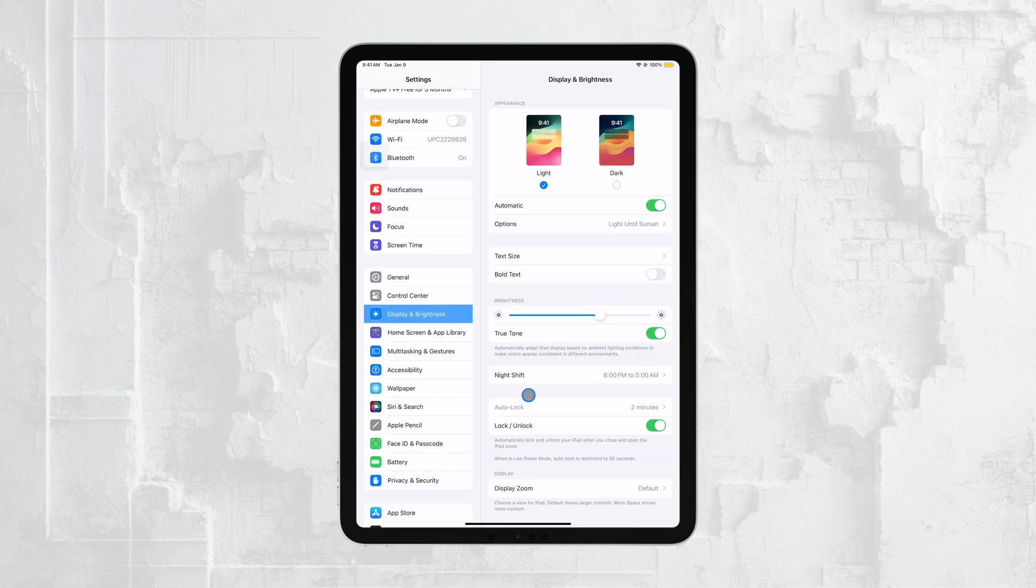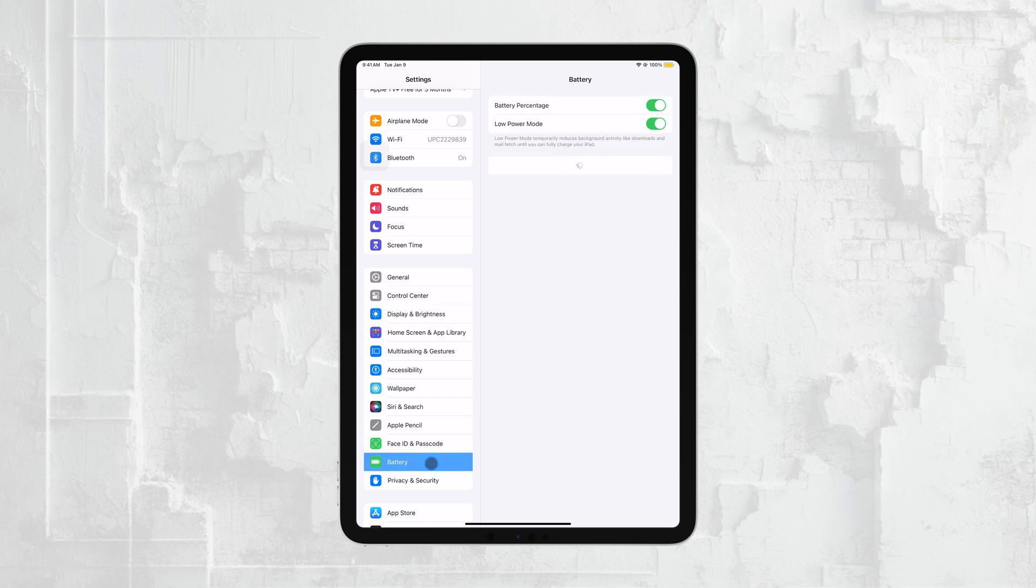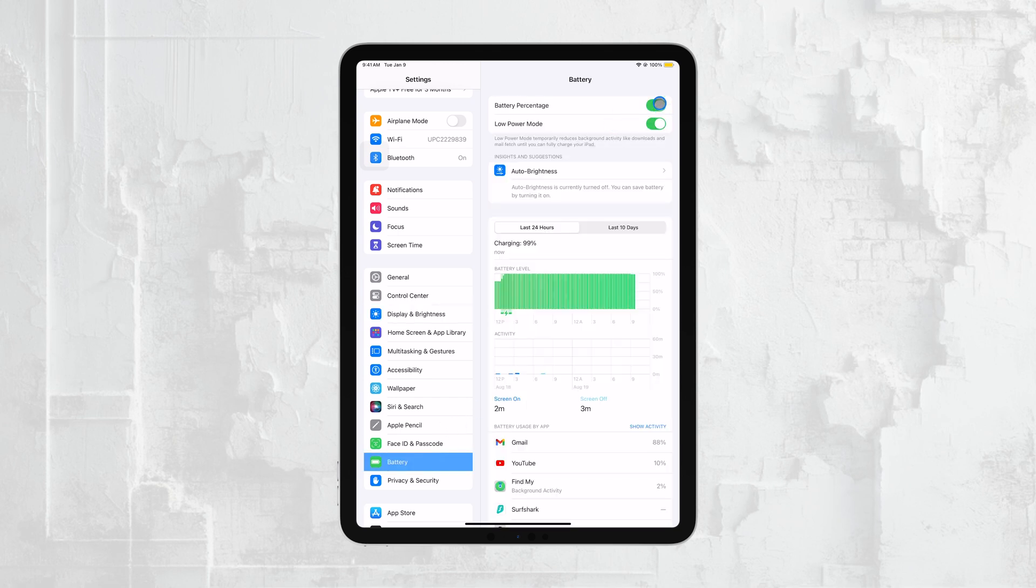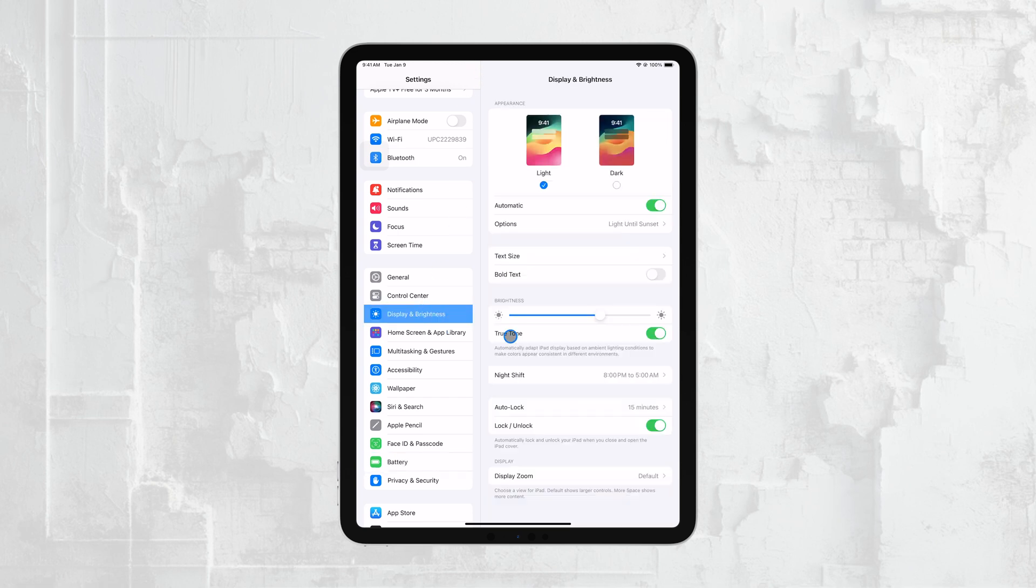To fix this, you can turn off Low-Power Mode by going to the Battery settings. Once Low-Power Mode is off, you'll be able to adjust the Auto-Lock setting without any restrictions.